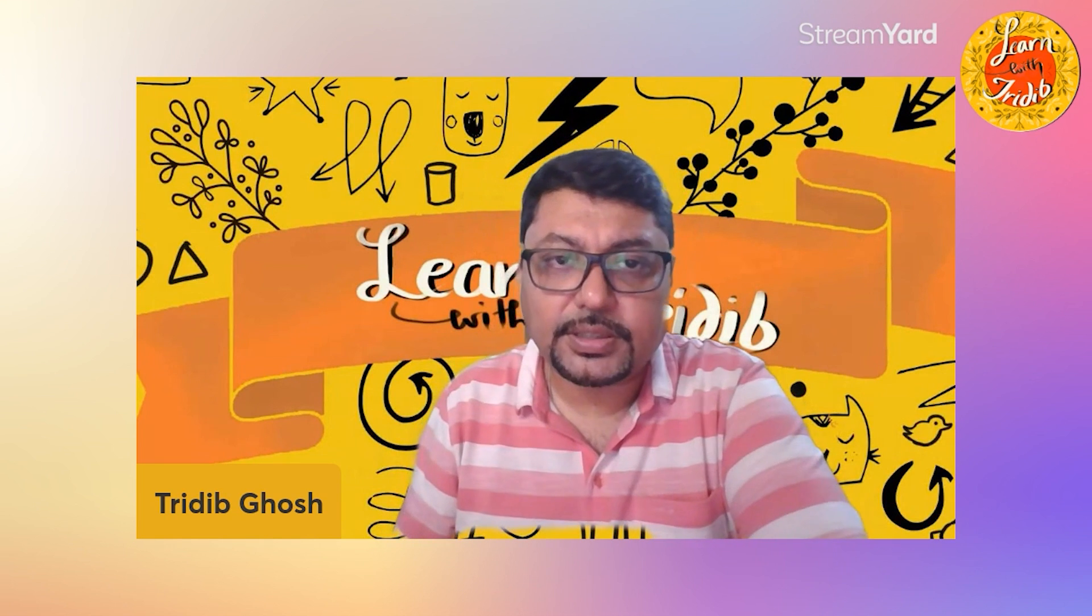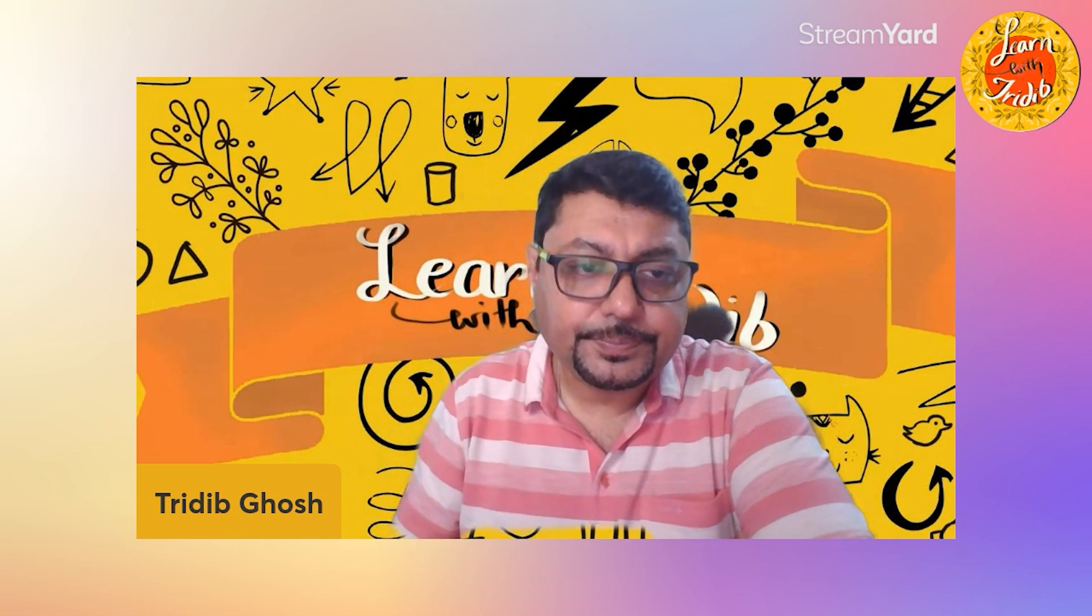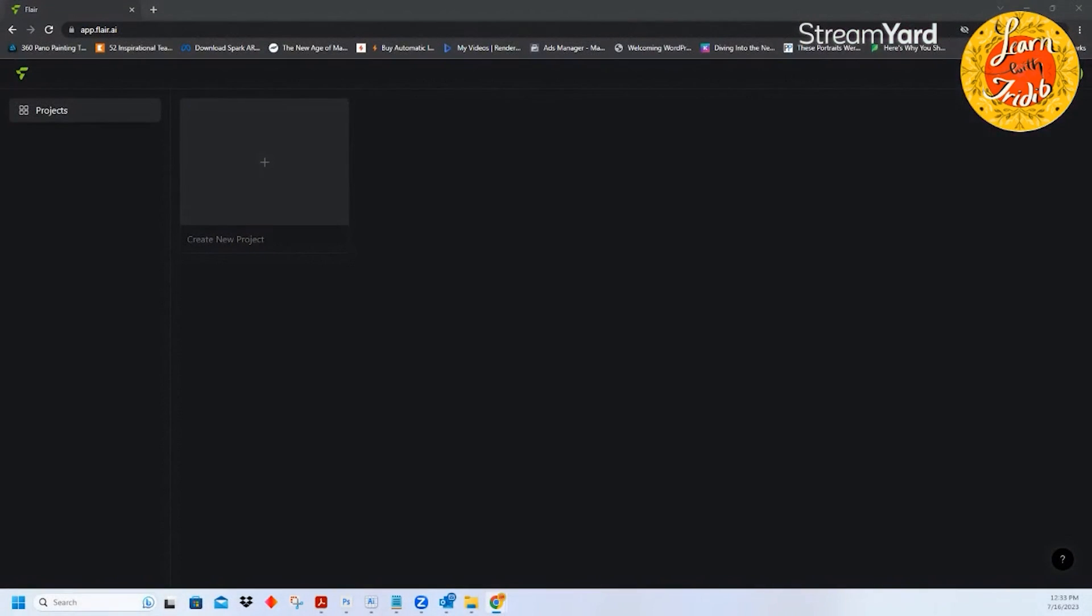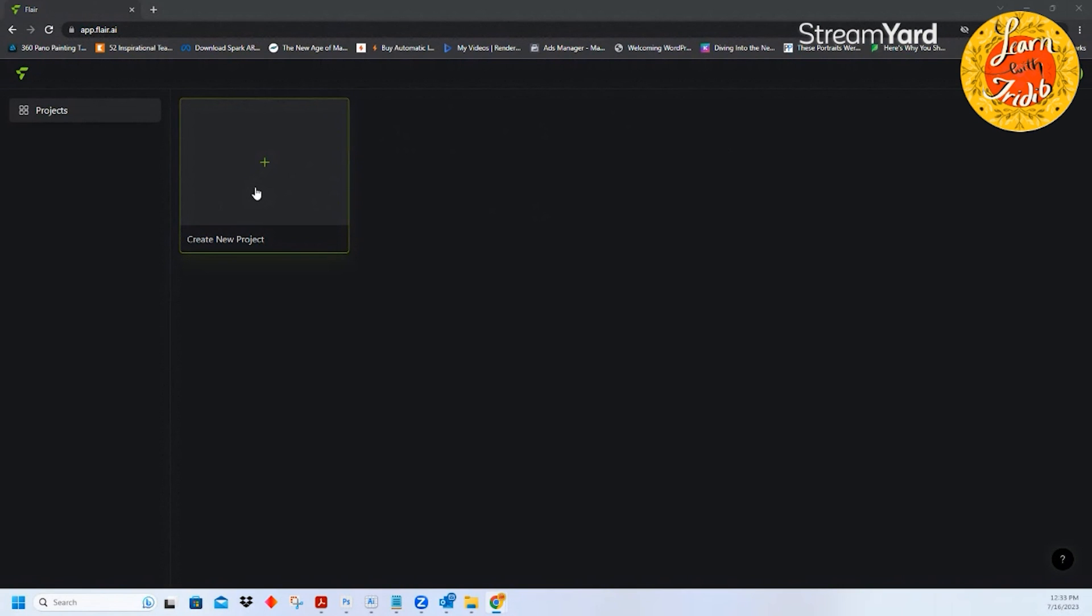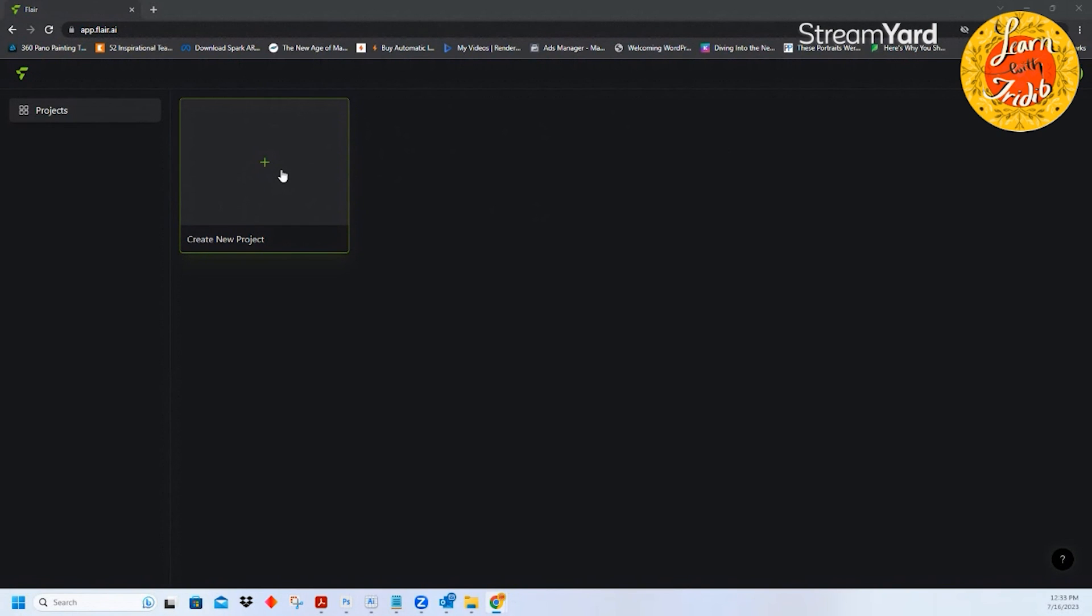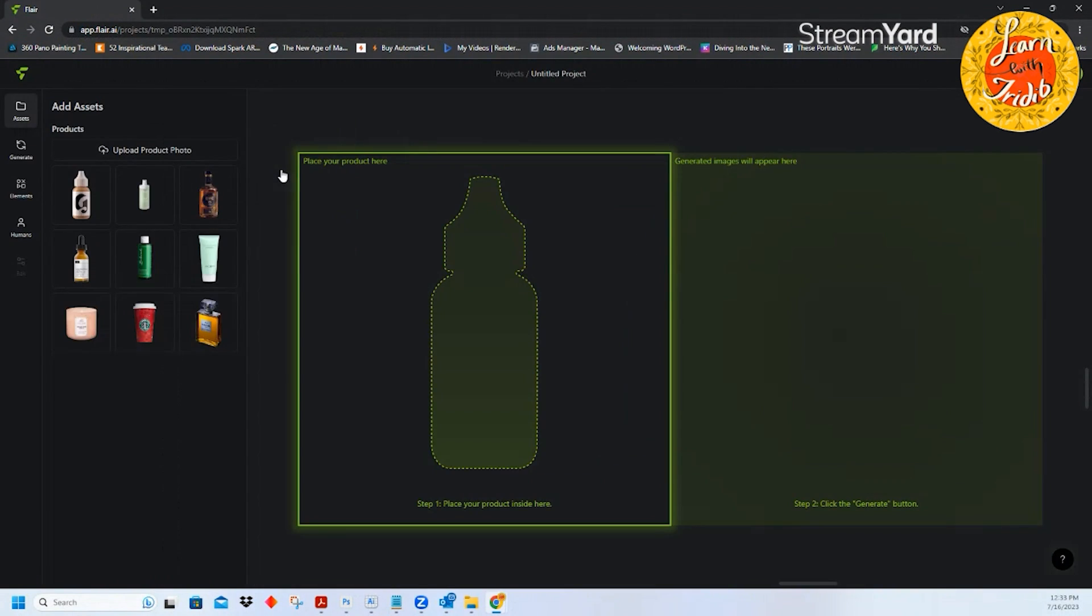This is the interface of Flair. You can login in Flair with your Google ID, with your Gmail ID and they give you 30 free creations with the particular tool. I will create a new project. There will be a dot marked enclosure that will ask you to put your own product. Don't worry if you have a product which has a background attached to it, within one click they will remove the background, amazing tool.